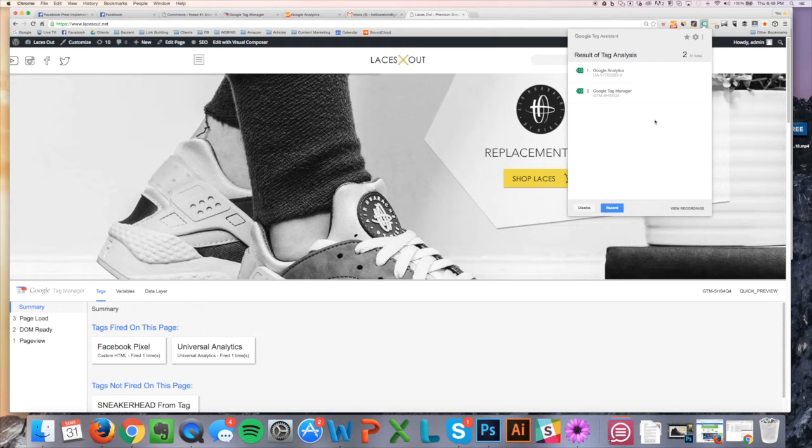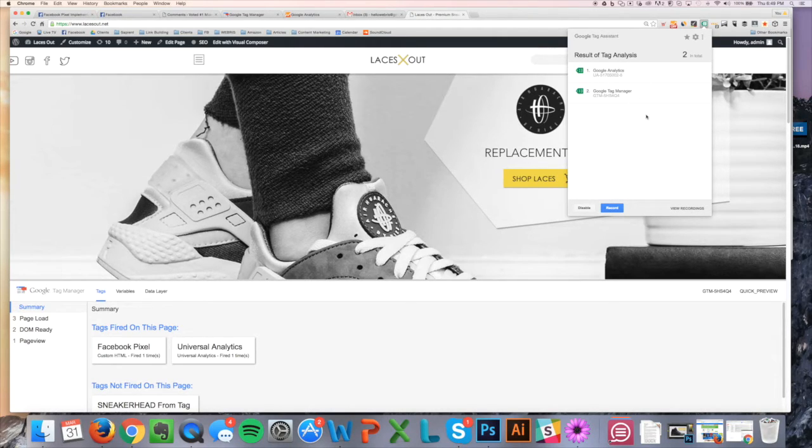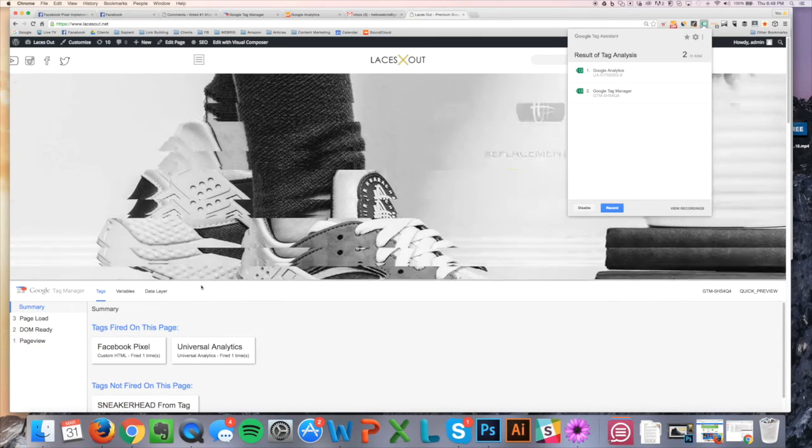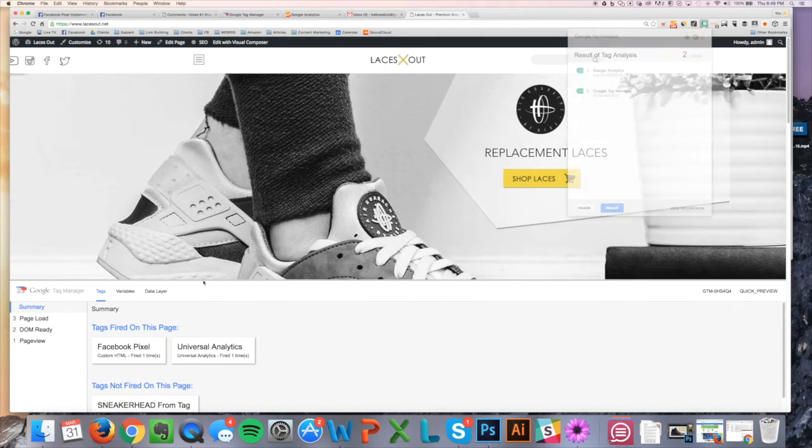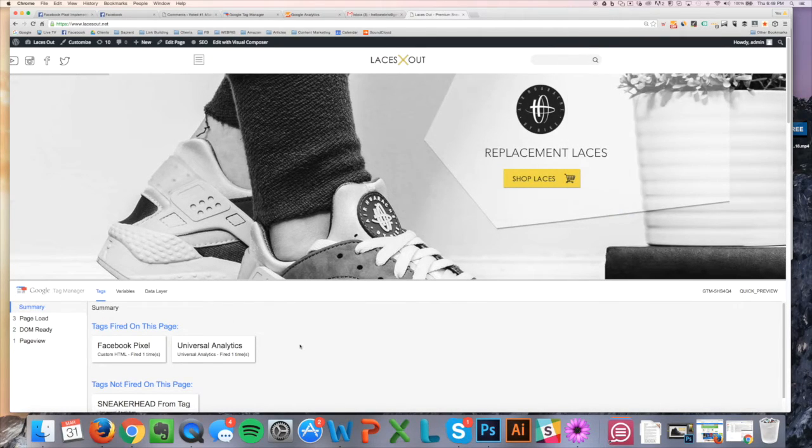And you can see here the Google Analytics tag is on it. Tag Manager, they are both on, and they are both green and working. It's that easy, and you can also see the Tag Manager debugger down here, the preview.